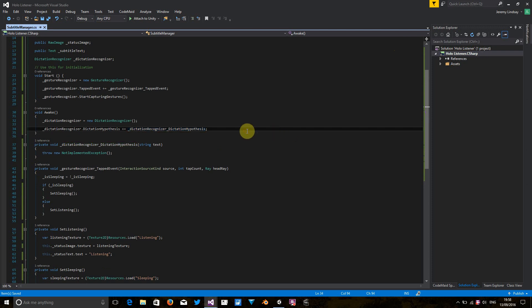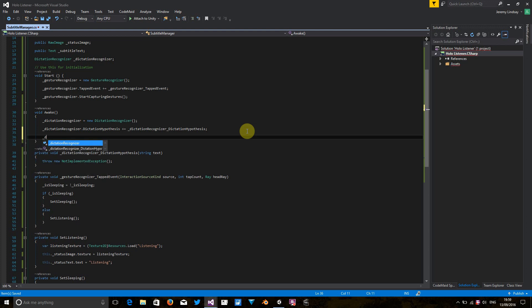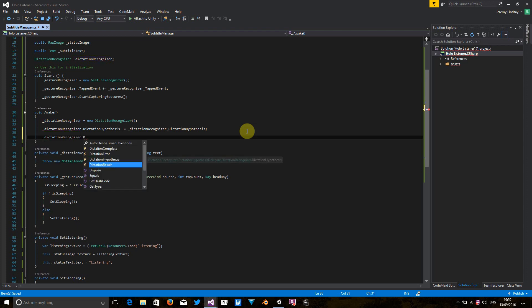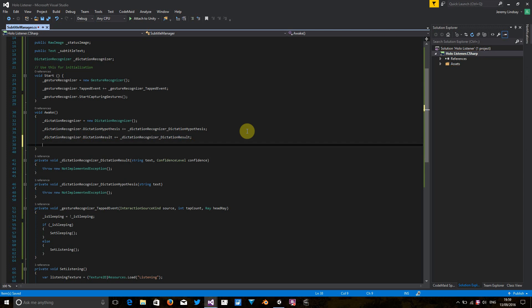So the next one we're going to look at is dictation result. So this is the event that's going to be fired once it's actually decided, I'm pretty confident I know what I've heard. So I'm going to give you the text for that. So that's what we're going to use to output text to the subtitle object, the subtitle UI object in the Unity HUD. Okay.